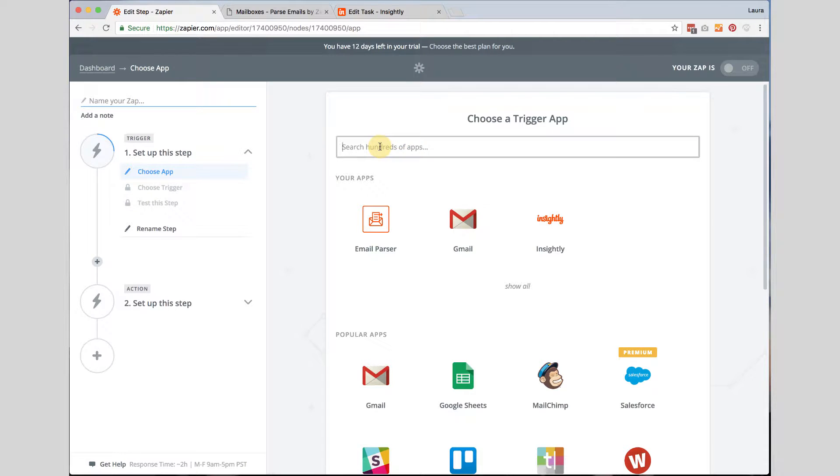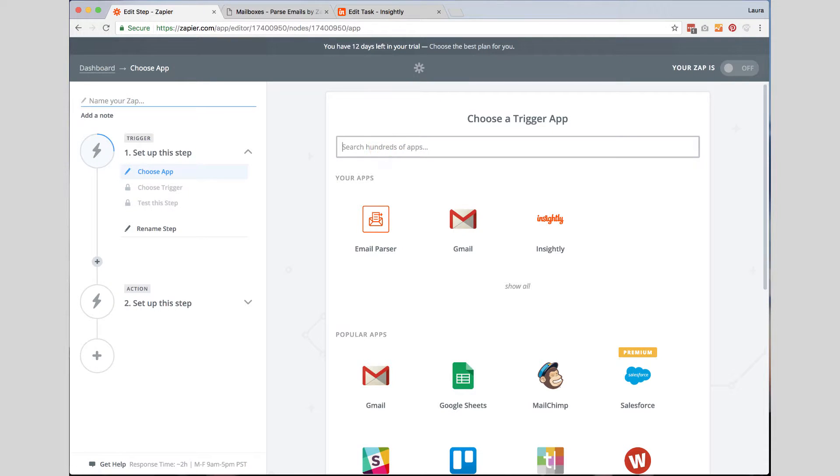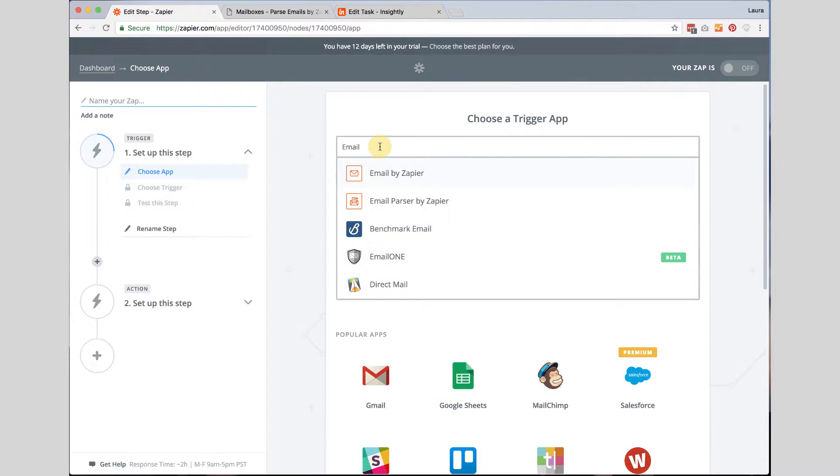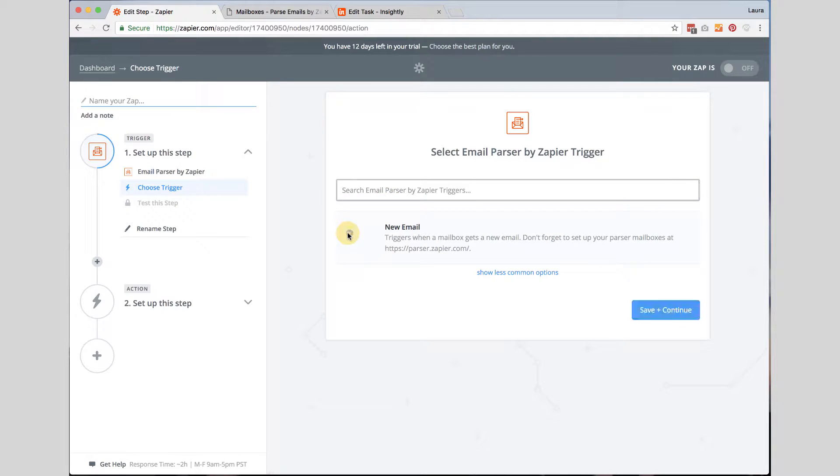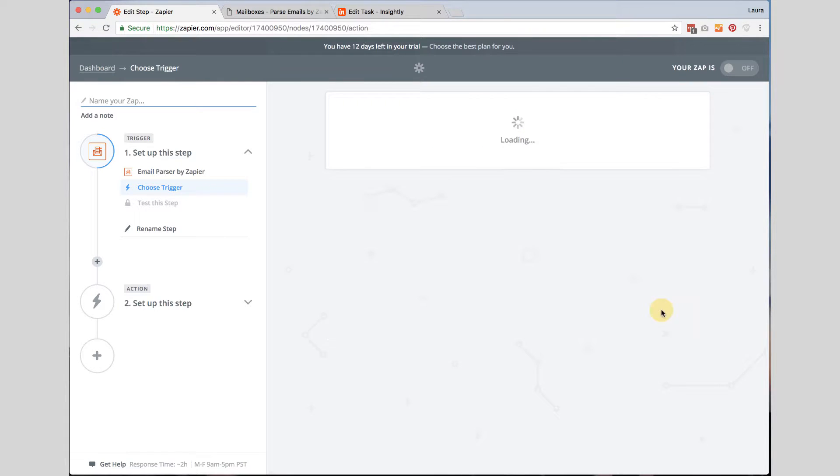Now the first thing you want to do is you want to use the email parser. I have already used the email parser so it shows up under my apps but I am going to click on email parser. And then I am going to choose new email. Click save and continue.